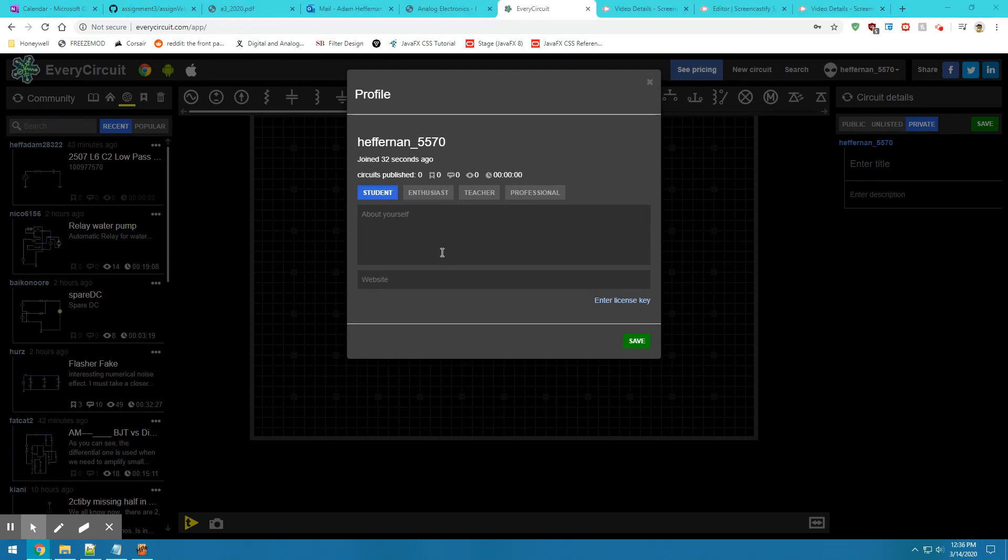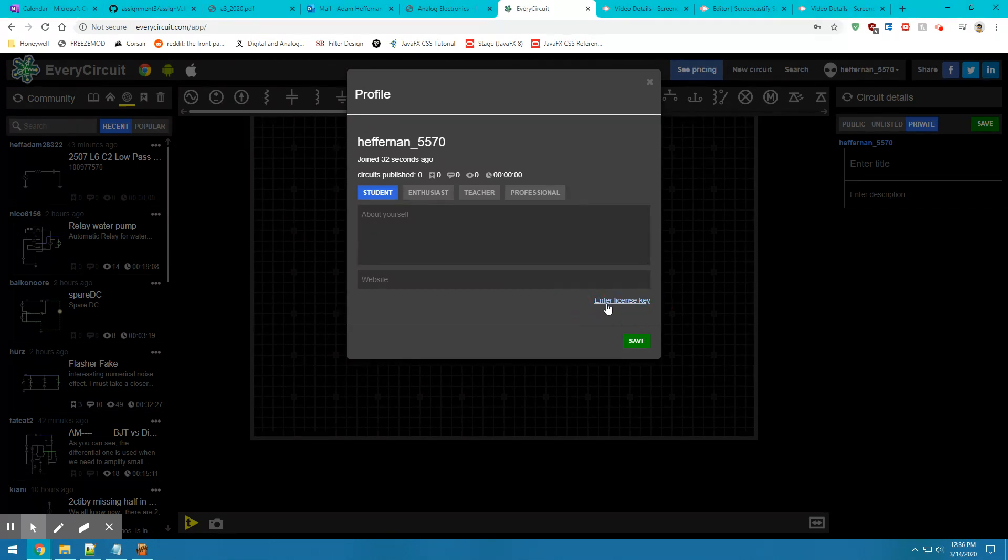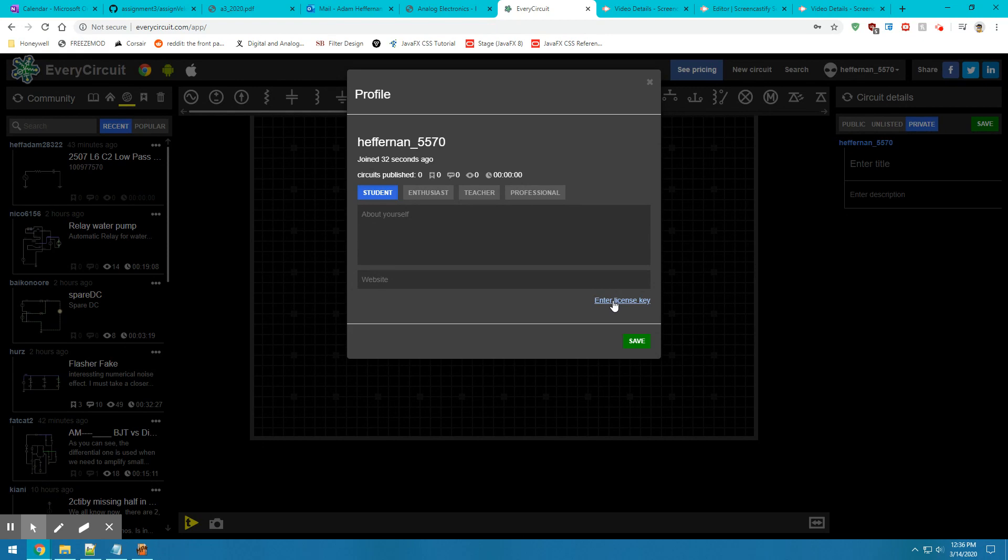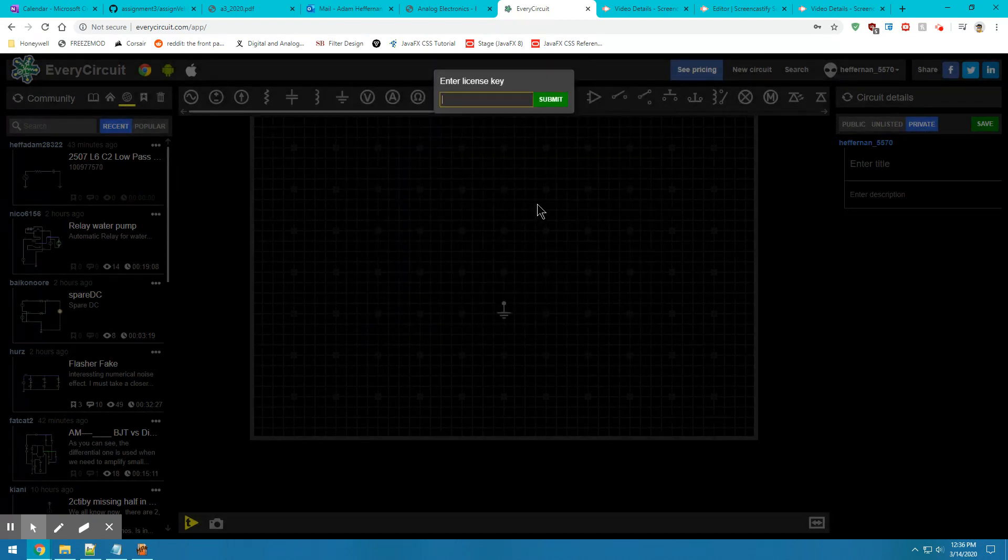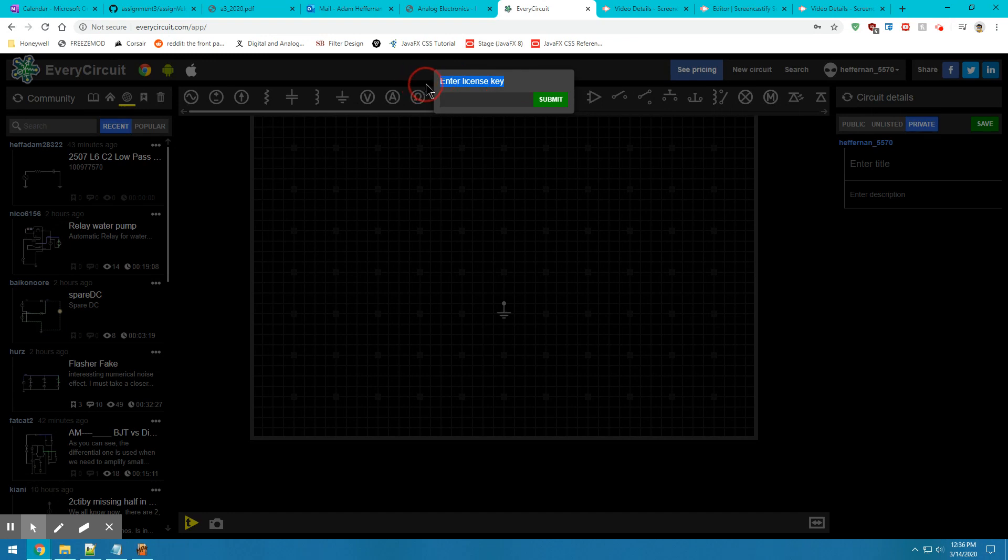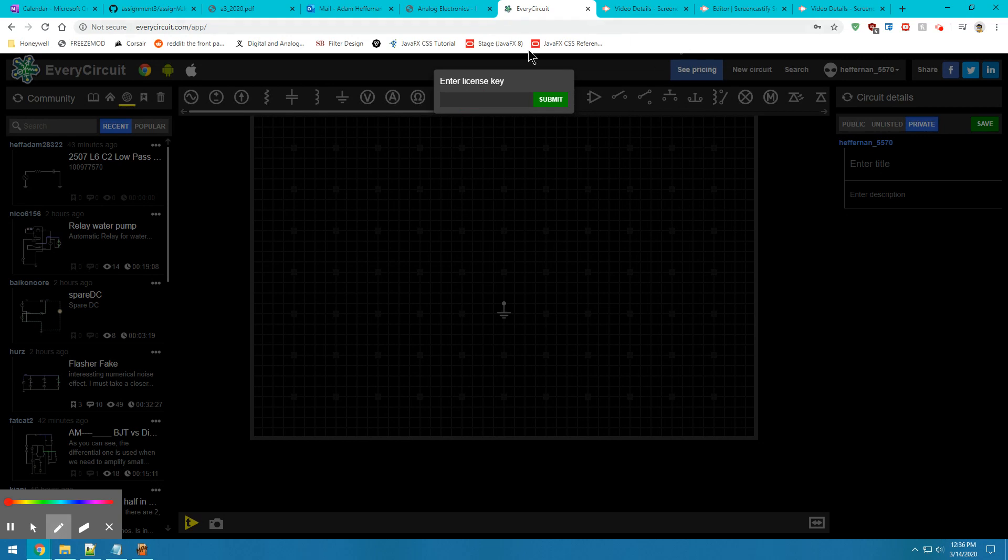Once you're inside the profile menu, you should see on the bottom right here to enter your license key. This is a license key provided to you by your professor that should give you access to this tool for the whole semester. Go ahead and click on that. That'll bring up another menu where you copy and paste your license key and enter it into that box.